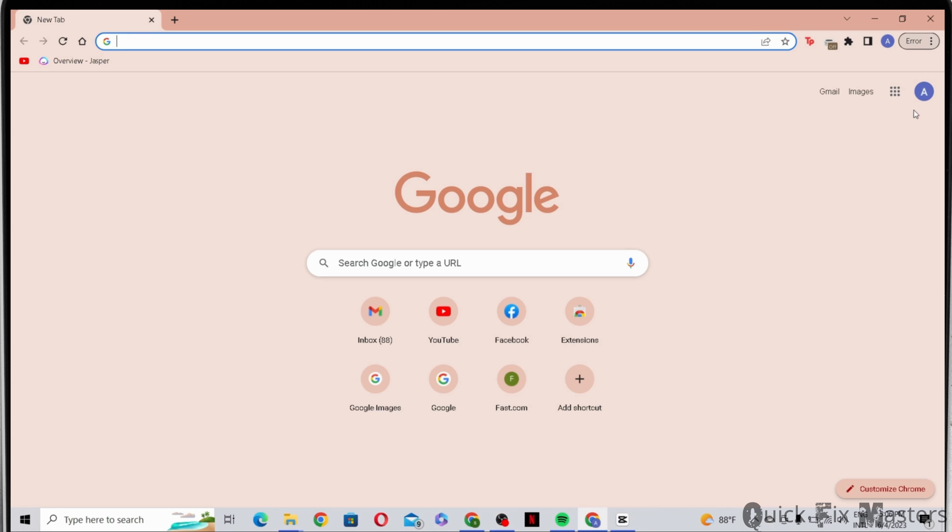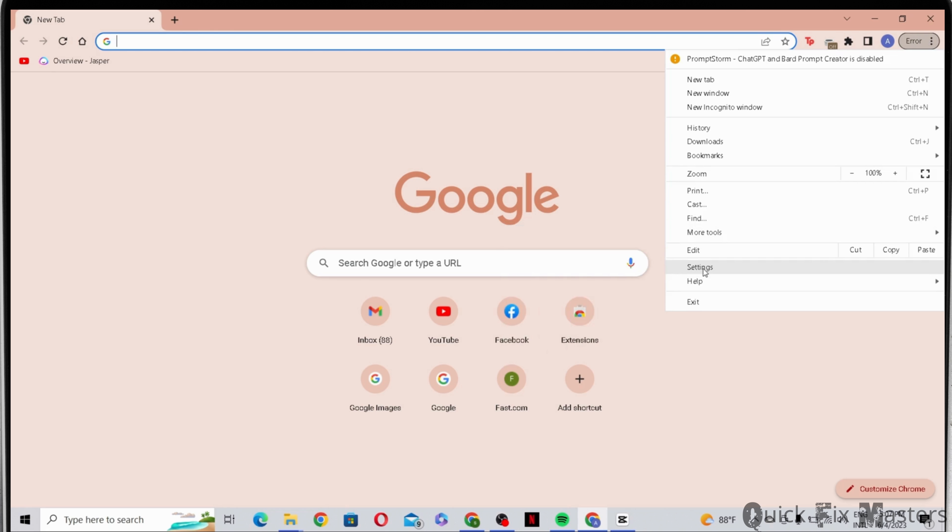First, what you'd want to do is go to the three dot icon on the top right corner and then head to settings.